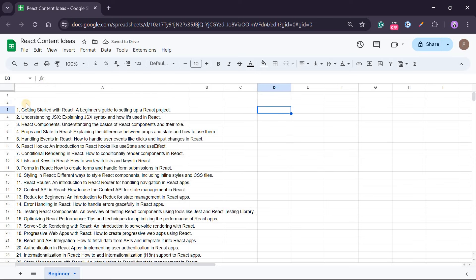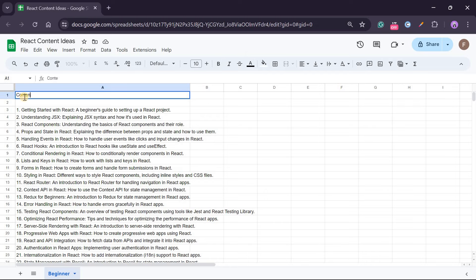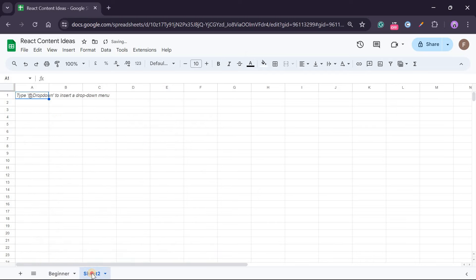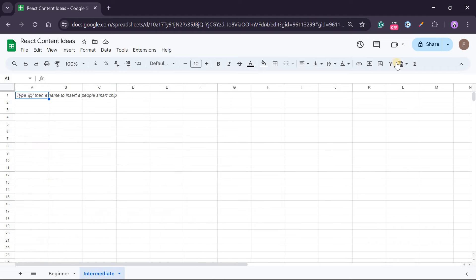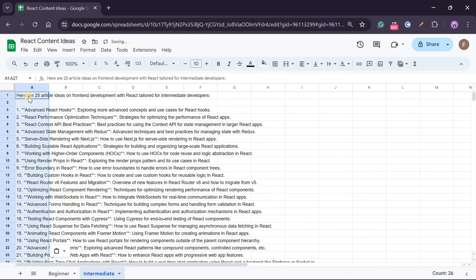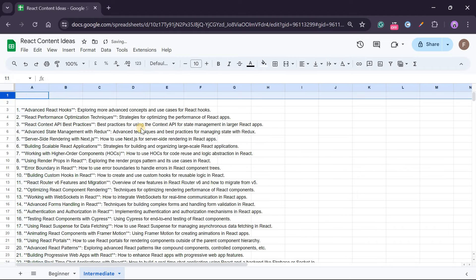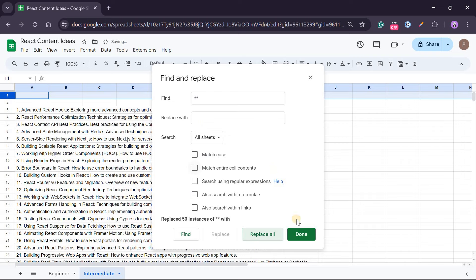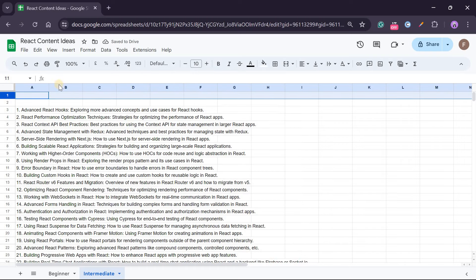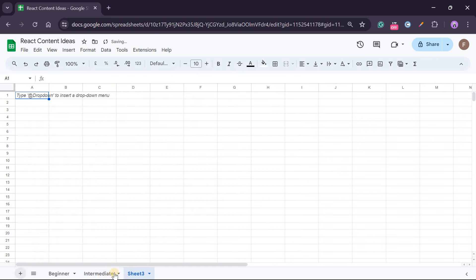I can create another sheet. I can call this Content Title. I can create another sheet for intermediate. Or you can just choose here for beginner, intermediate, and then advanced, but for now let's just do this. I'll paste it there. I'll remove this - I'll do again Ctrl+H, find, and then let's find the stars and say replace all. That is it.